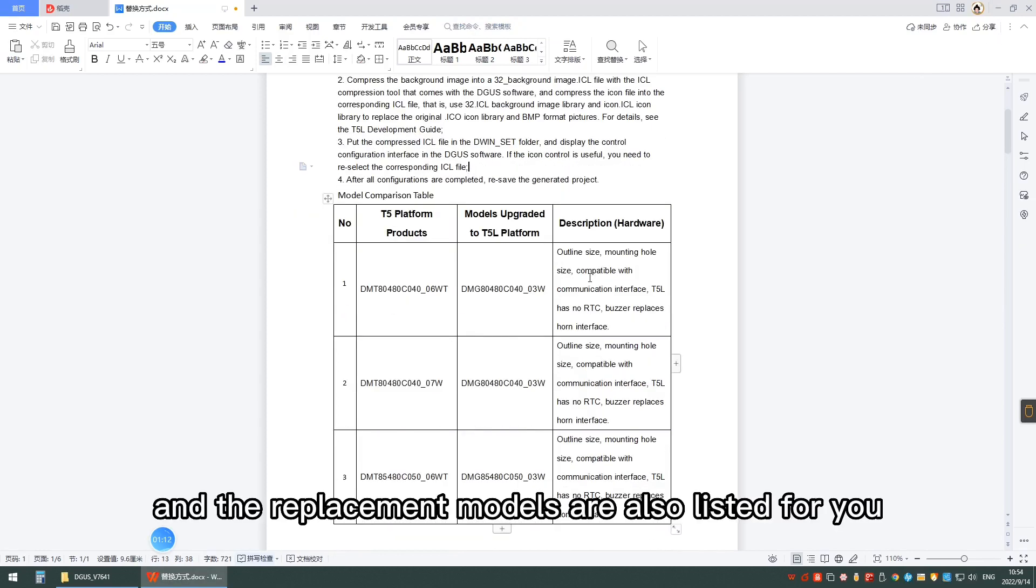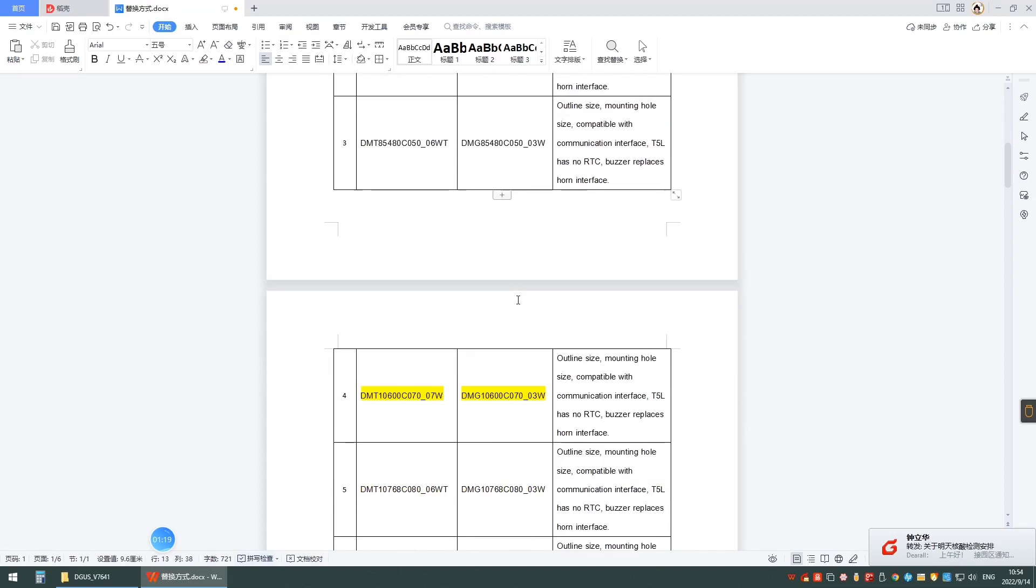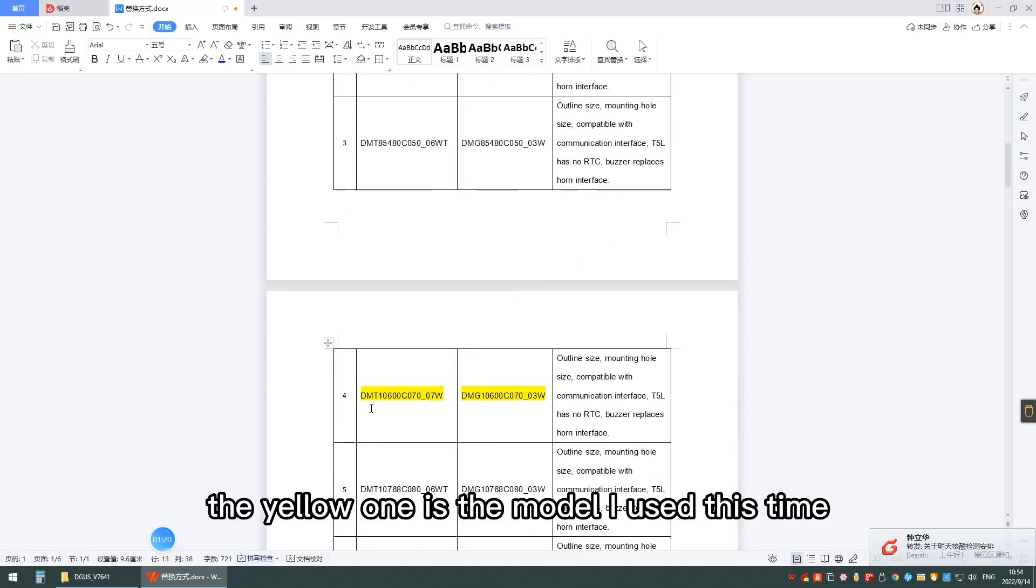The replacement models are also listed for you. The yellow one is the model I used this time.